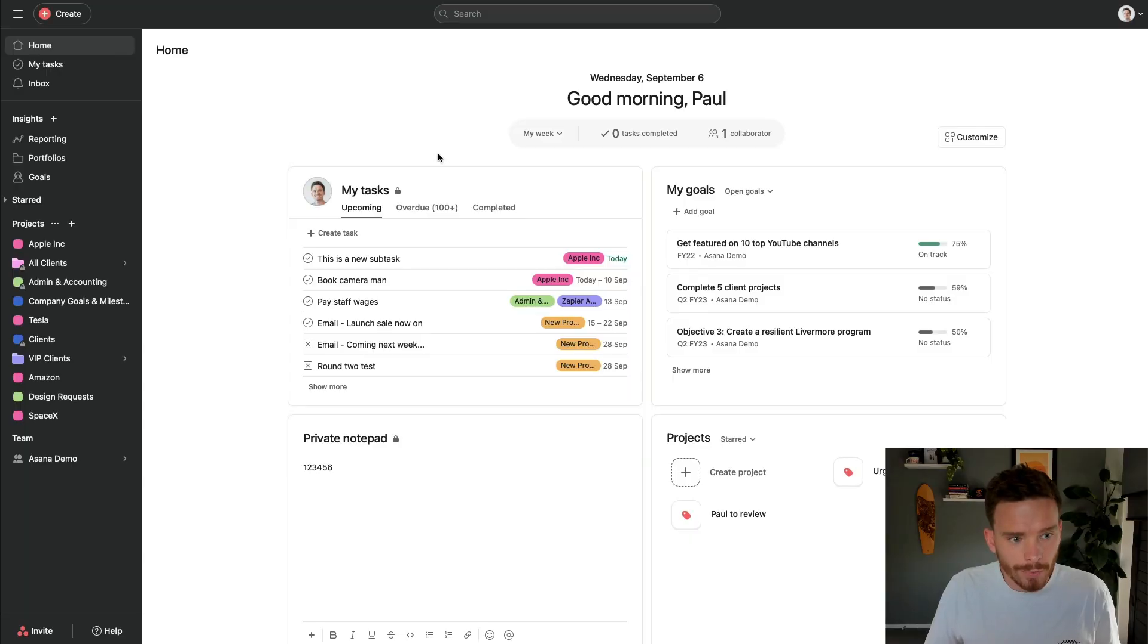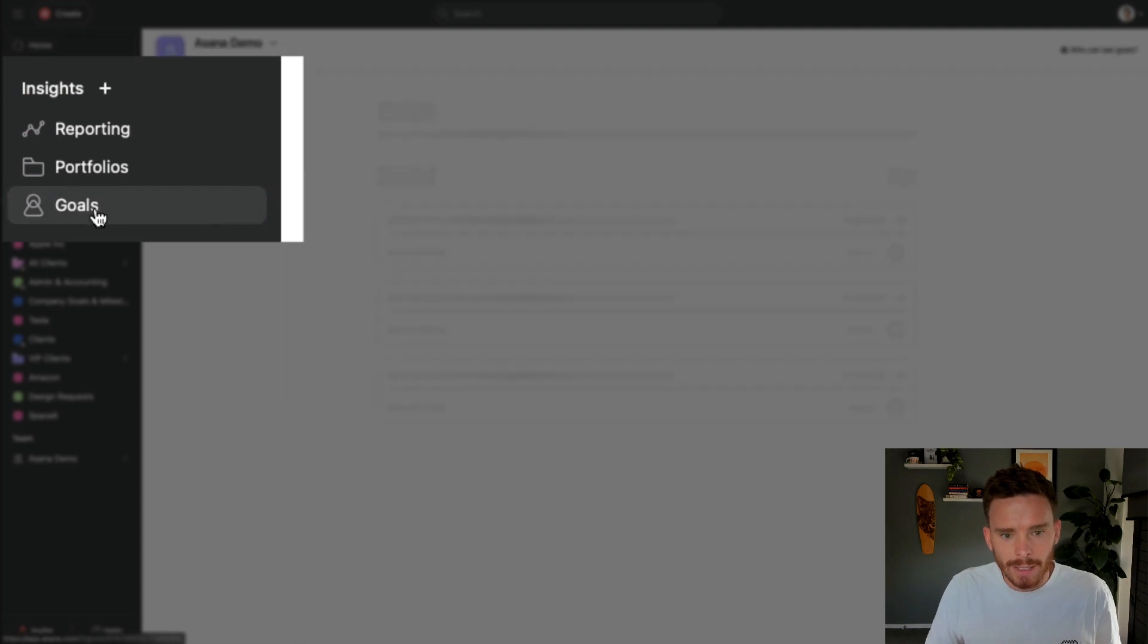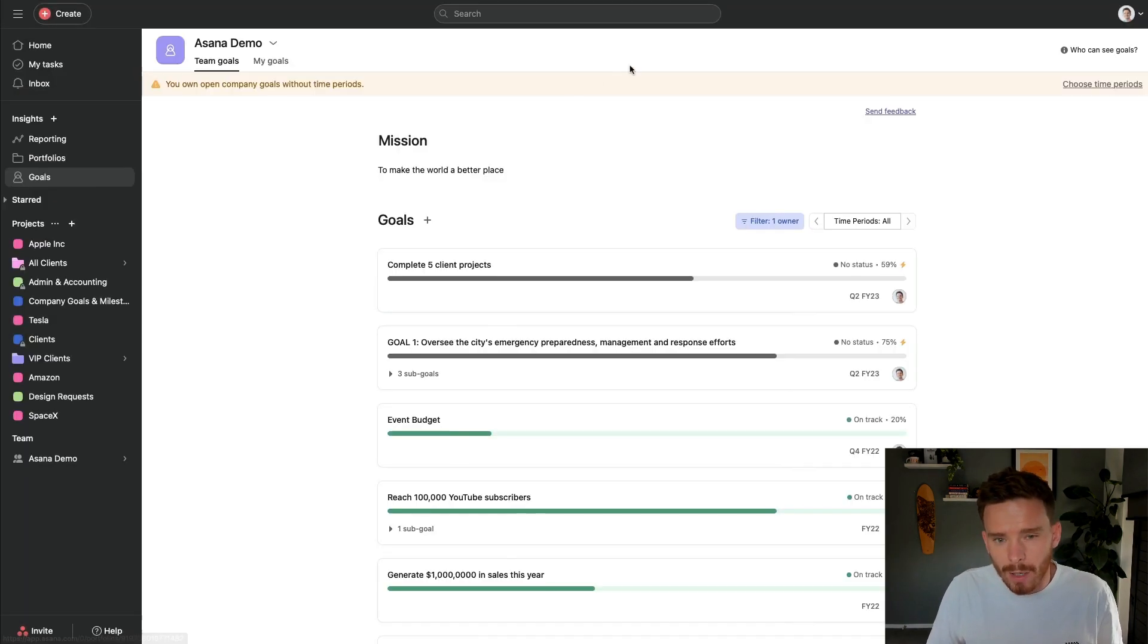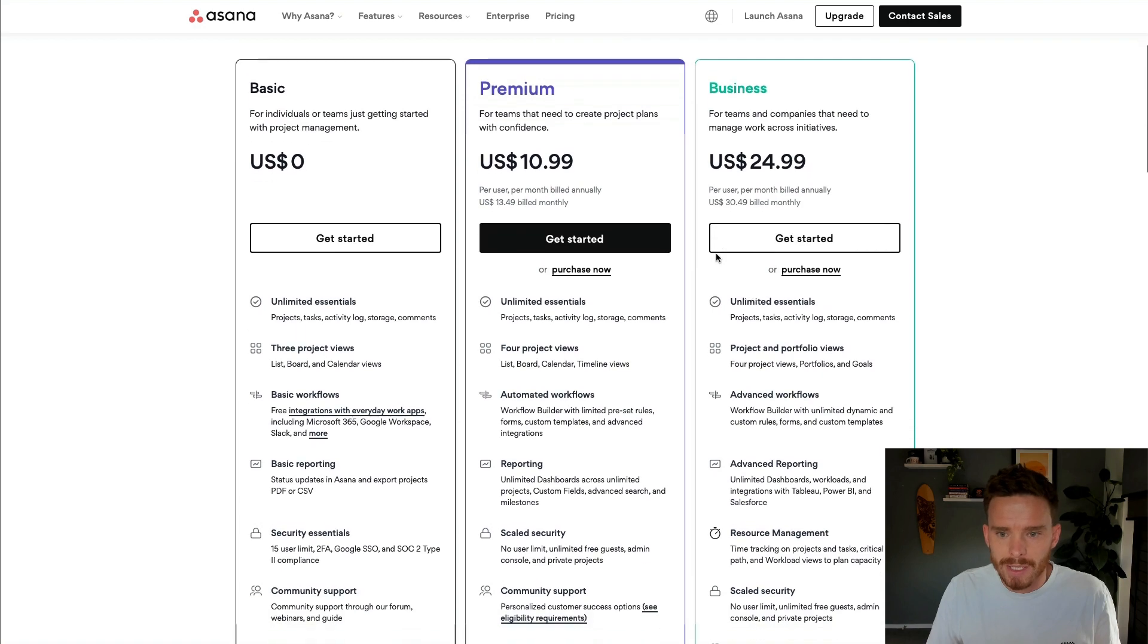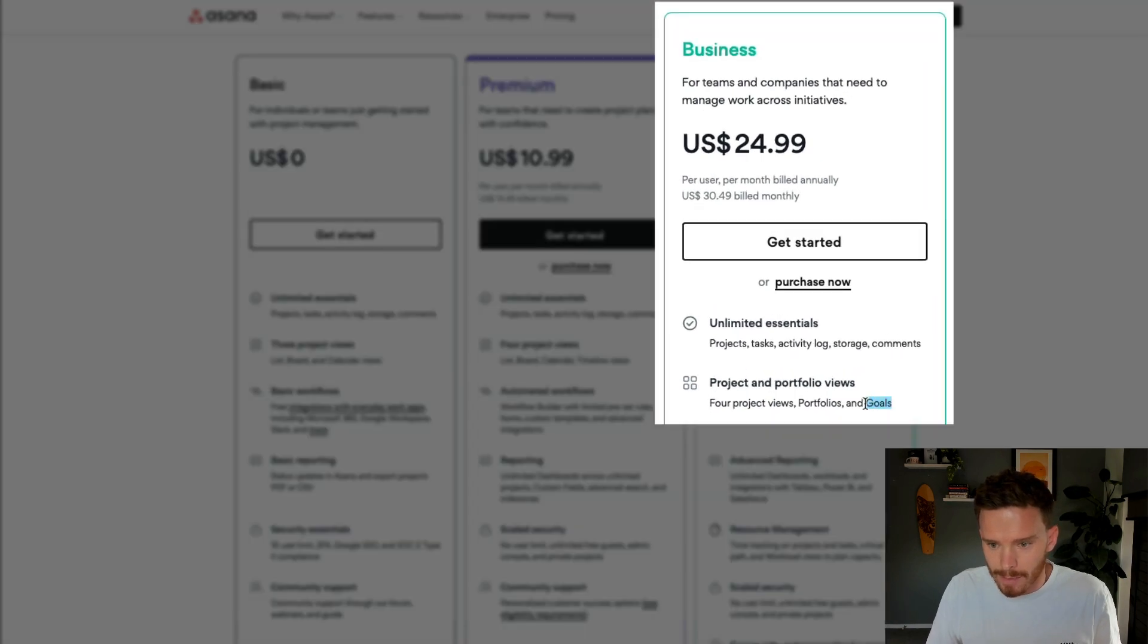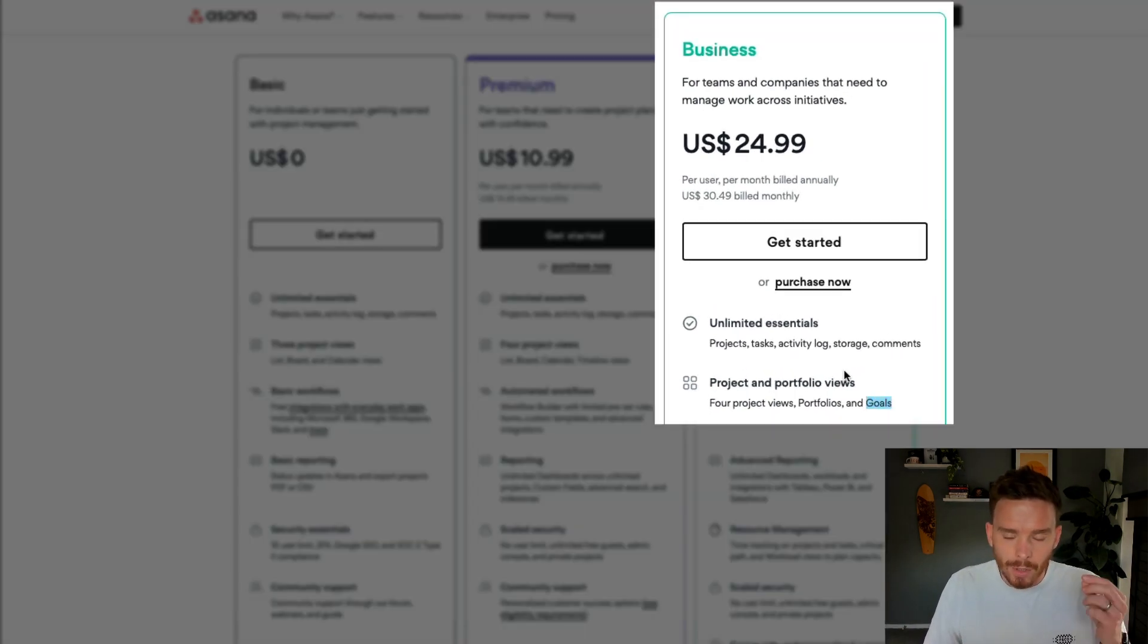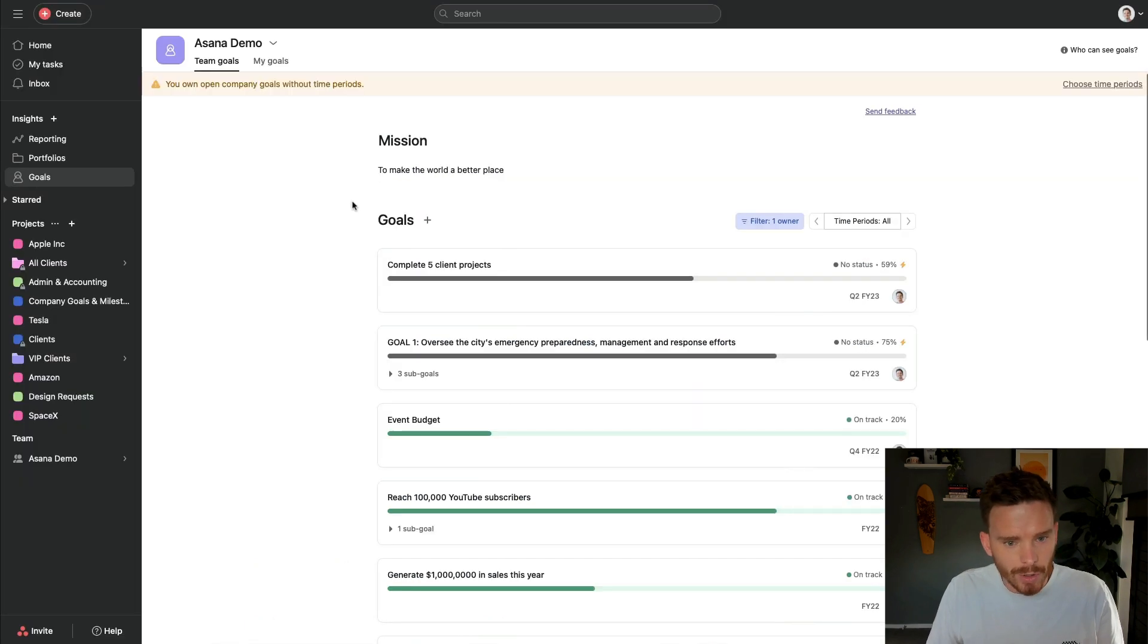To create a goal, you're first going to need to go to the Goals tab under Insights here in your sidebar. Now, I want to point out at the beginning here that Goals is part of the business subscription. So this will require users in your account to have that business license in order to use this feature.